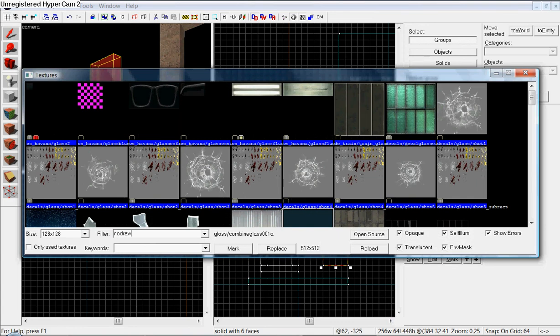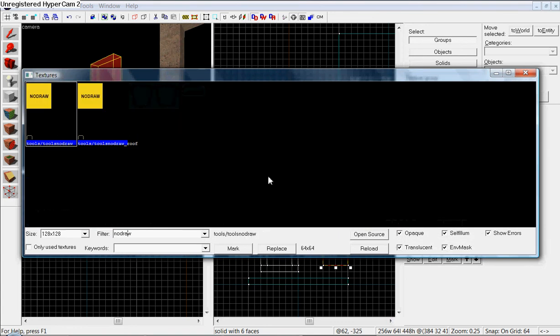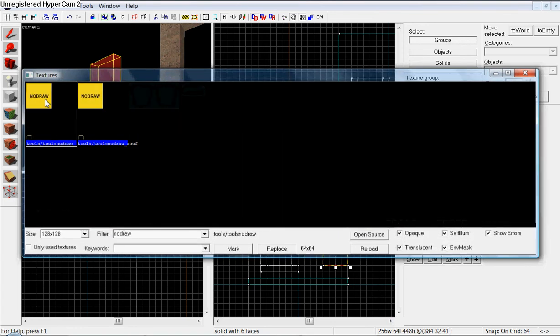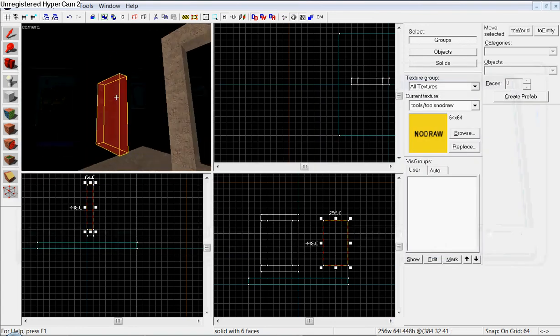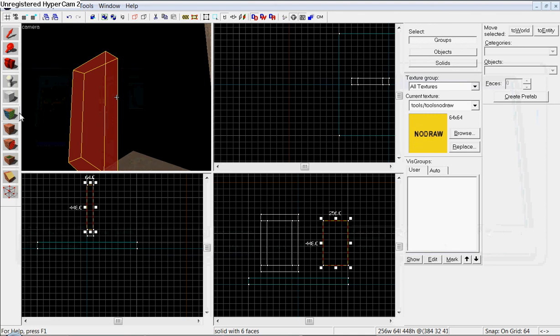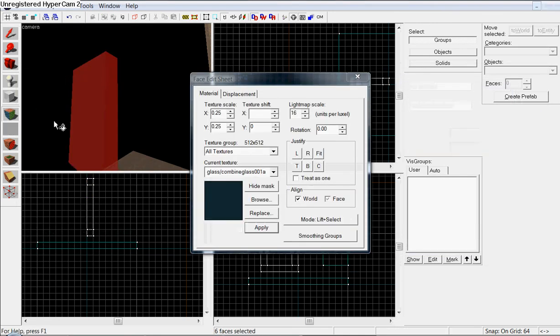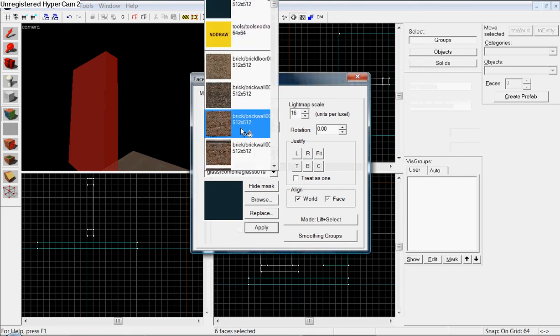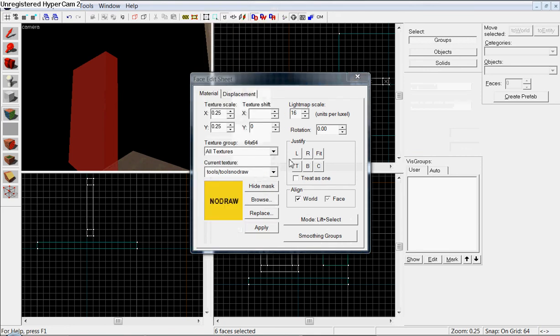browse for a texture called nodraw. Choose the first one. And now, go over here to toggle texture application, or you can hit Shift A.